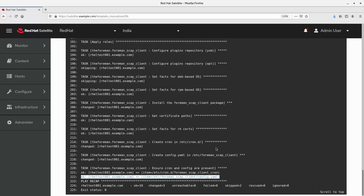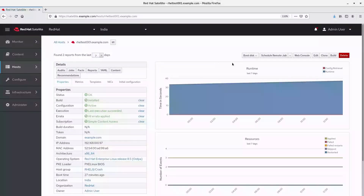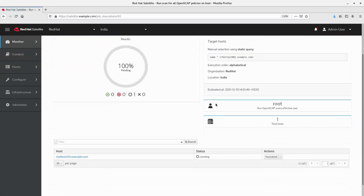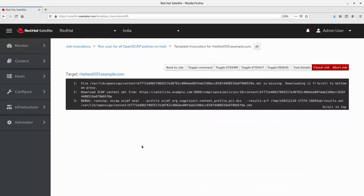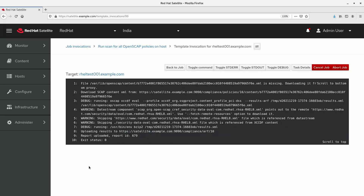To verify the configuration, let me initiate a scan from the satellite web interface. Click on the target host to navigate to the host page. Next, under the schedule remote job drop-down menu, choose run OpenSCAP scan. This will initiate the scan on the client via remote execution. To view the execution, click on the host. Here we can see the remote job is running and it's fetching the content from the satellite via the OpenSCAP capsule. Next, it's running the scan on the client using the XCCDF profile specified in the compliance policy. Here we can see the scan completed successfully and uploaded the report to the satellite.